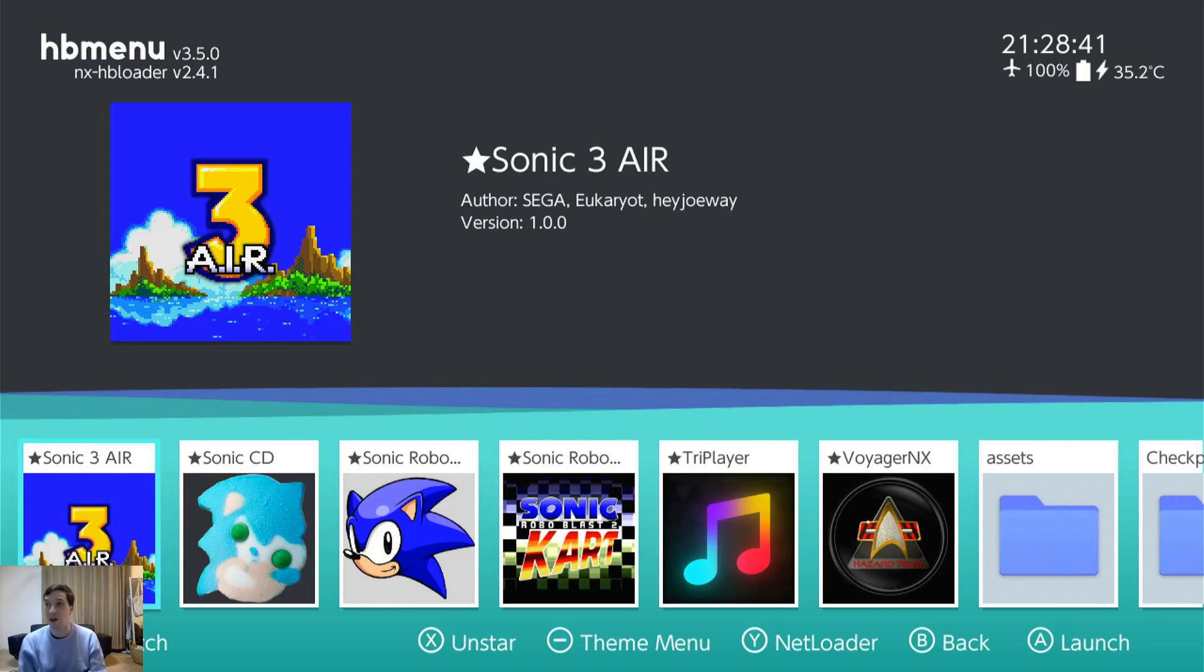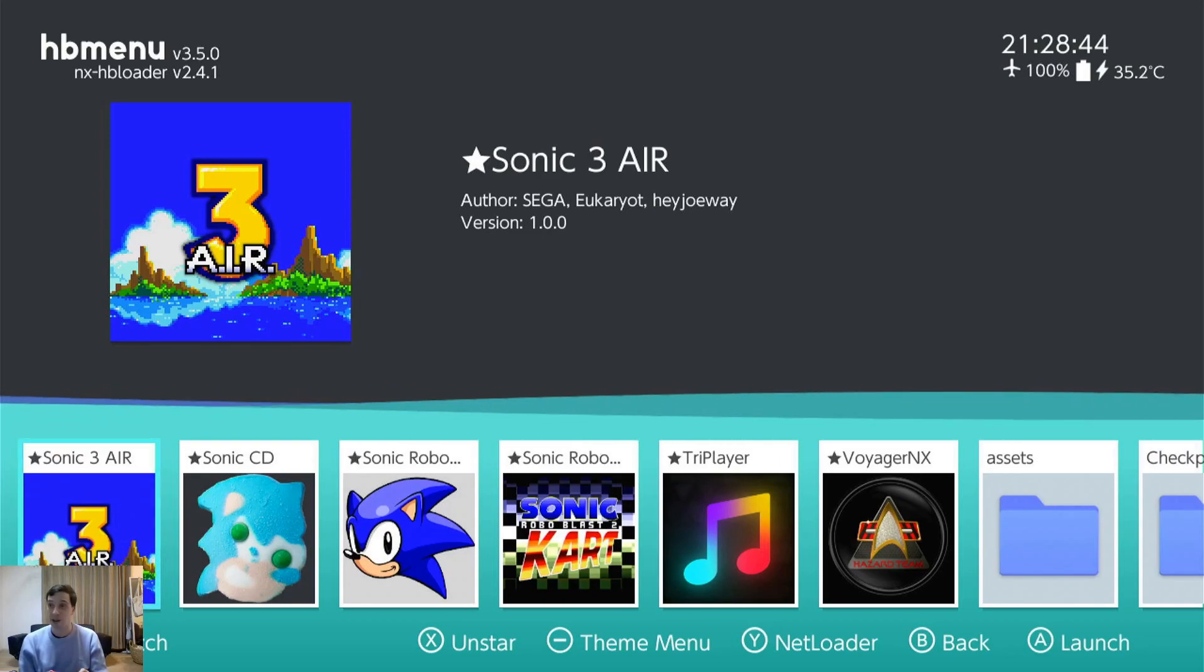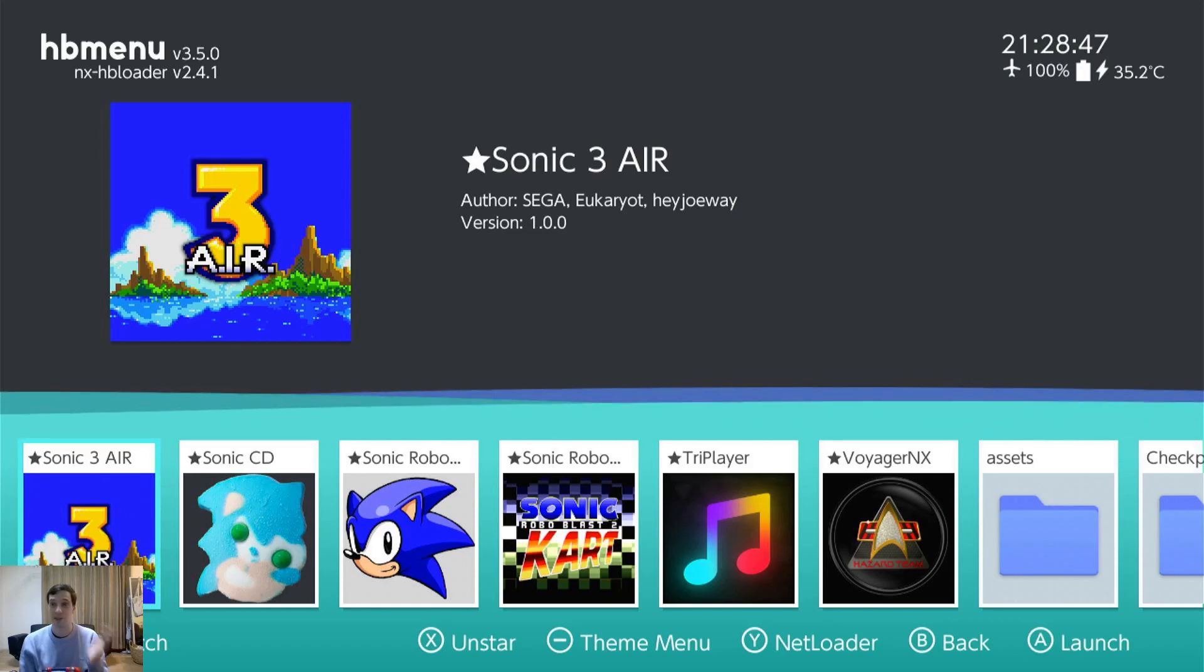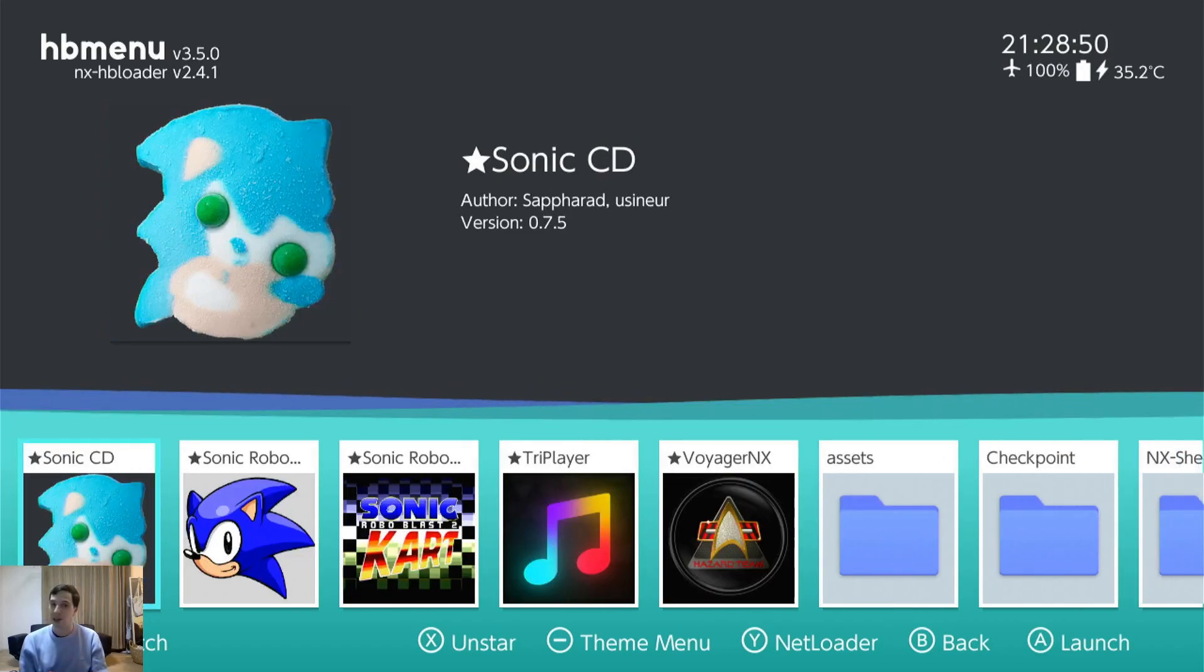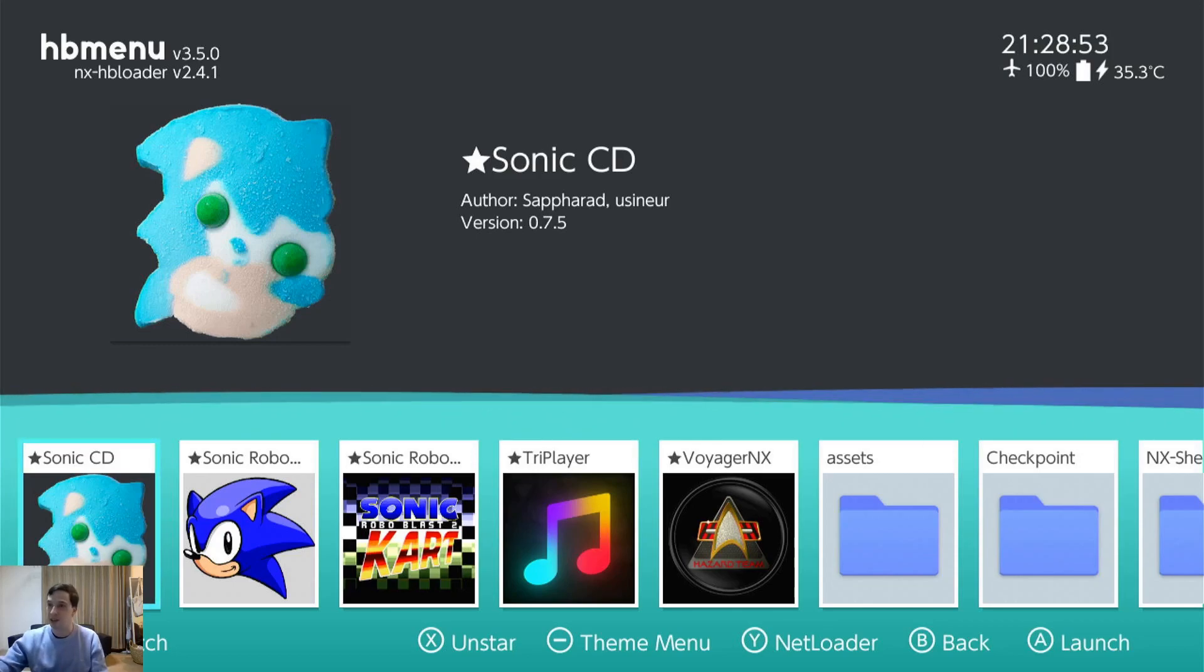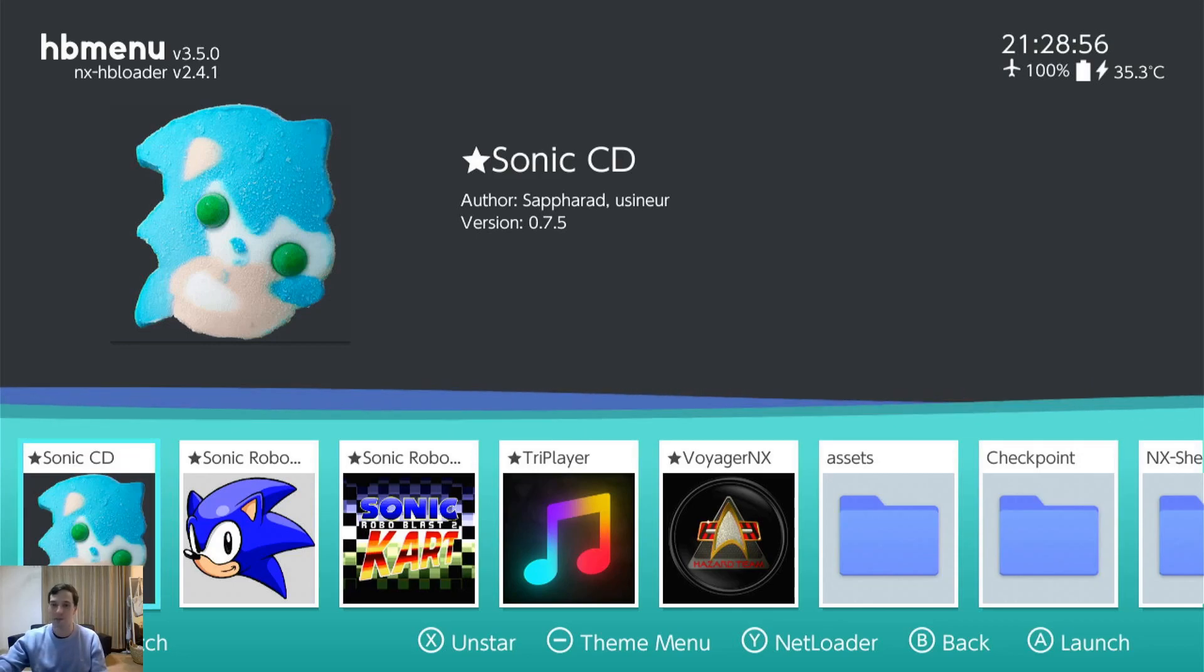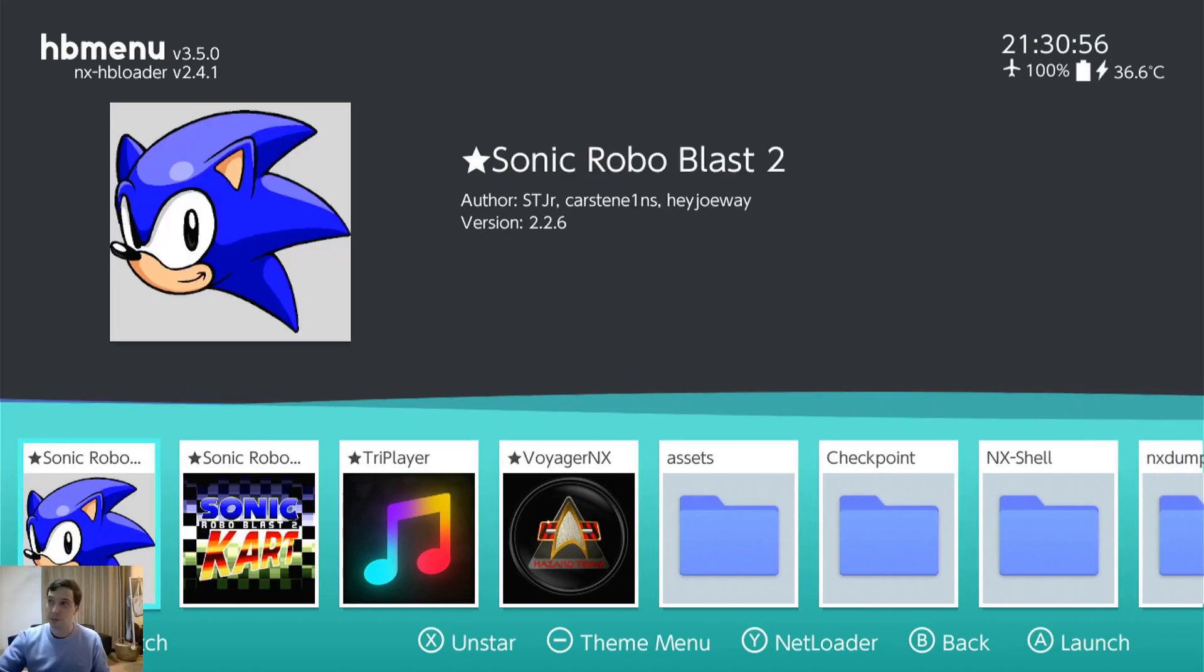Sonic 3 Air. Sonic 3 never gets any love from Sega, but I'm so glad this is made. This is the best way to play it by far. And now we have Sonic CD. So Sonic CD, I never really cared for this game. Not so good.